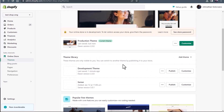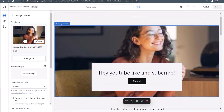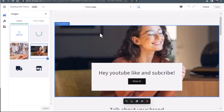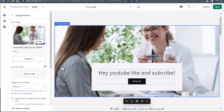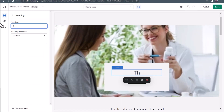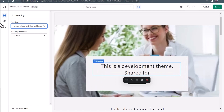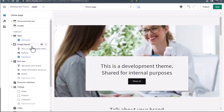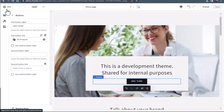I'm going to take you over to the development theme. In the development theme, we'll hit customize and you'll see the subscribe is still spelled wrong, and we have the woman with the coffee. So let's change the image — I'll upload a new image. We'll upload this image with a lady at the doctor and select that image. We'll change the text to 'this is a development theme shared for internal purposes,' and we can change the button to SMG team. So now it's very clear that the two themes are very different.